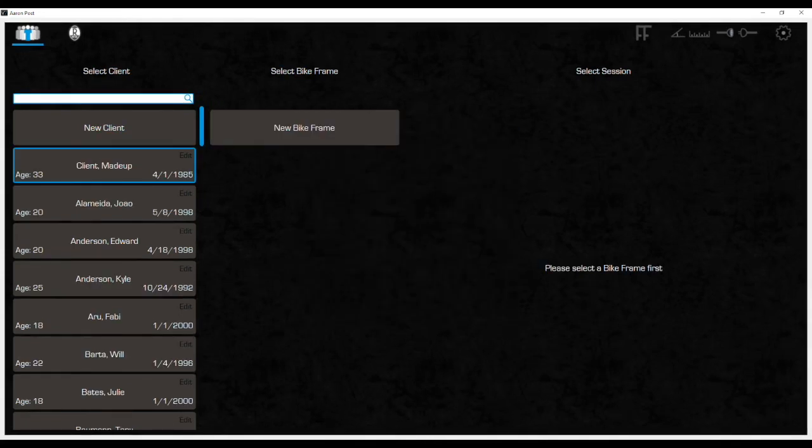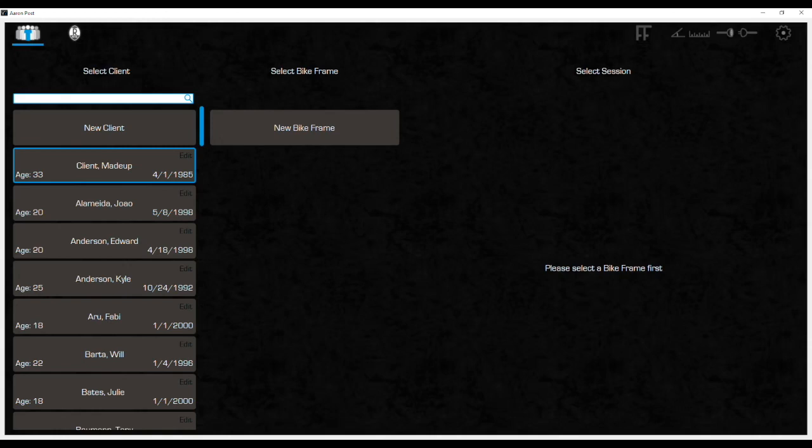For reference, each column is a file folder that is being created on the back end. A single client can have many bikes, and each of those bikes could have multiple fit sessions, each column being its own folder in the system.